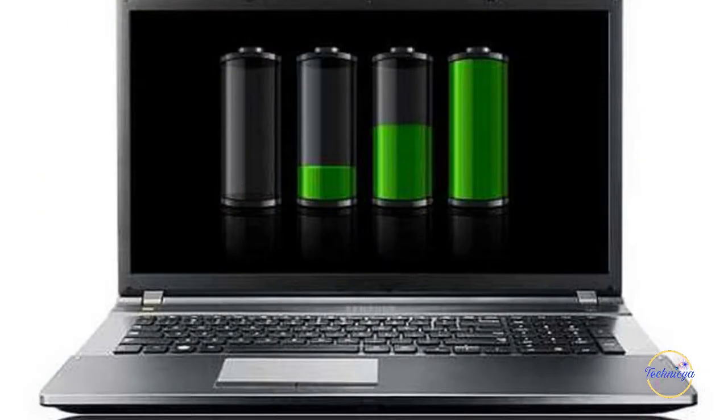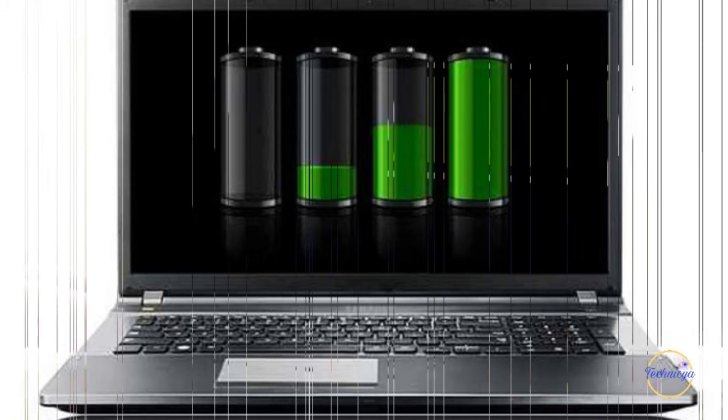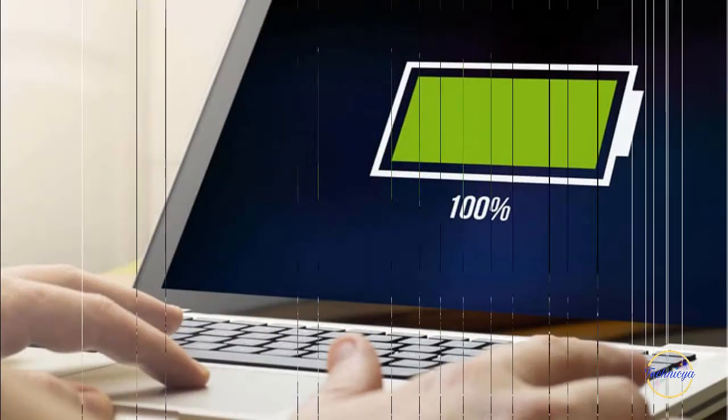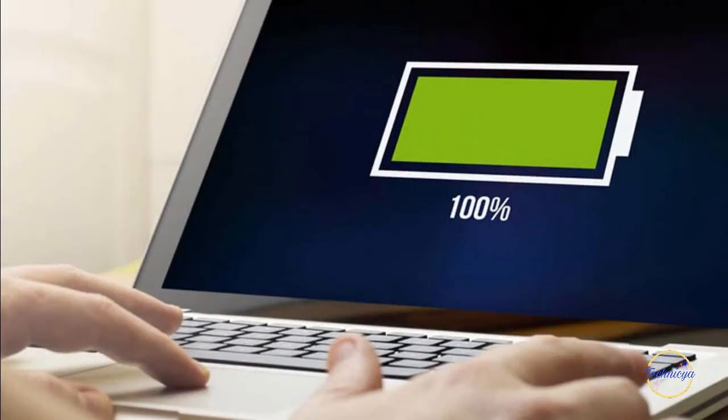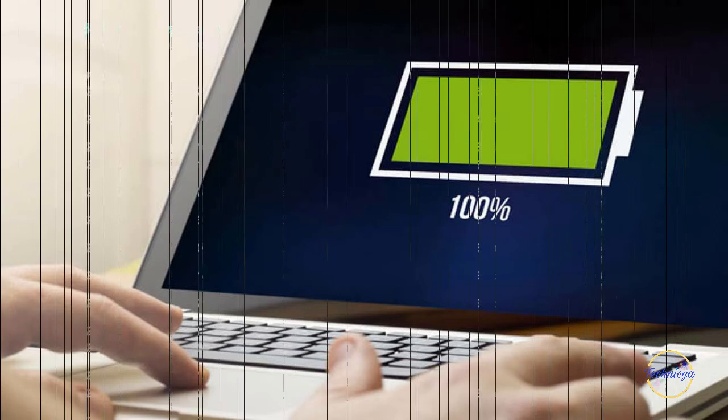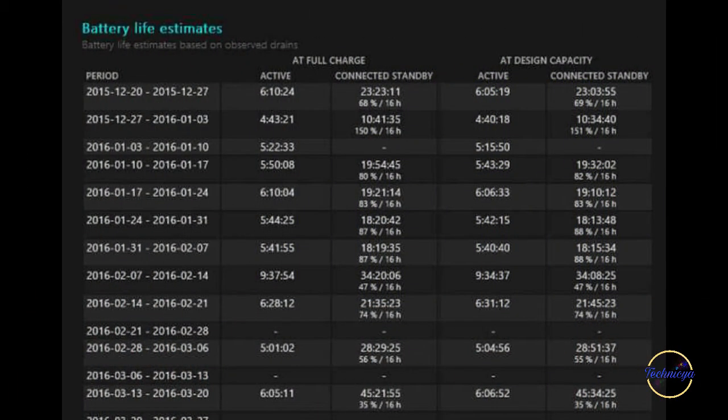Therefore, it is crucial to know which applications or processes are draining most of your battery. In this video, I will explain the method through which you can create a detailed battery report in Windows 10.